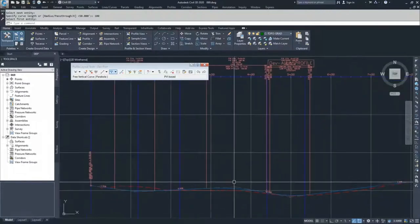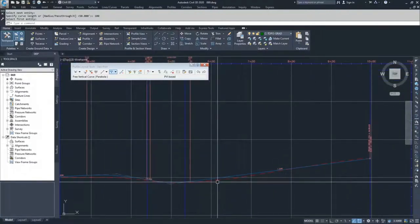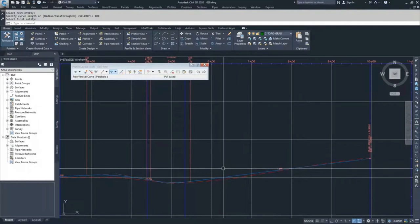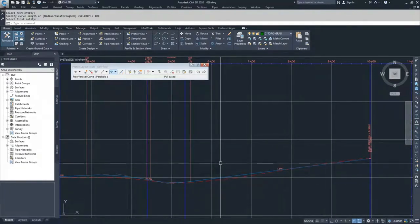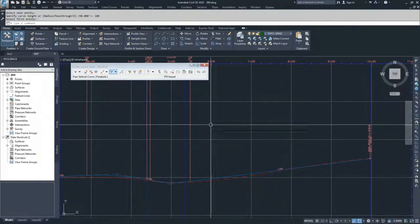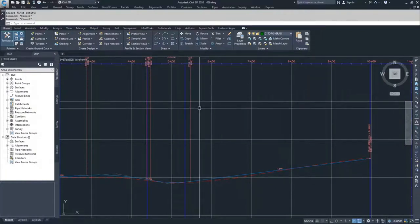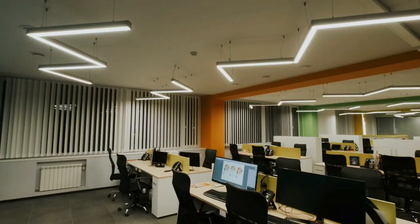So we've now added in all of our vertical curves. And so we'll discuss one more editing option, and then we'll get into displaying this profile and our alignment using some labels and styles.